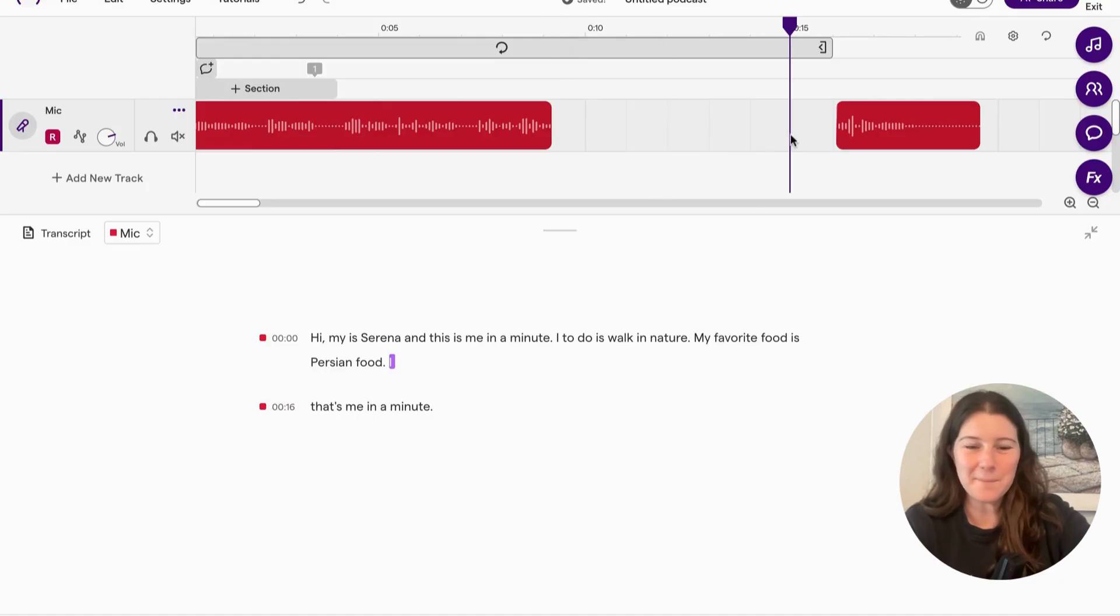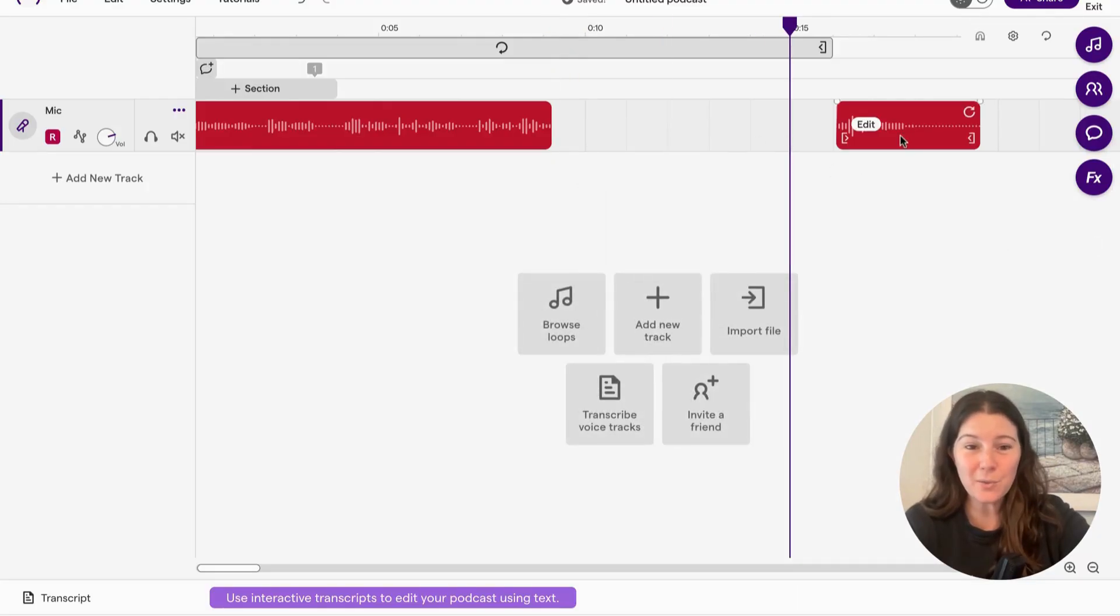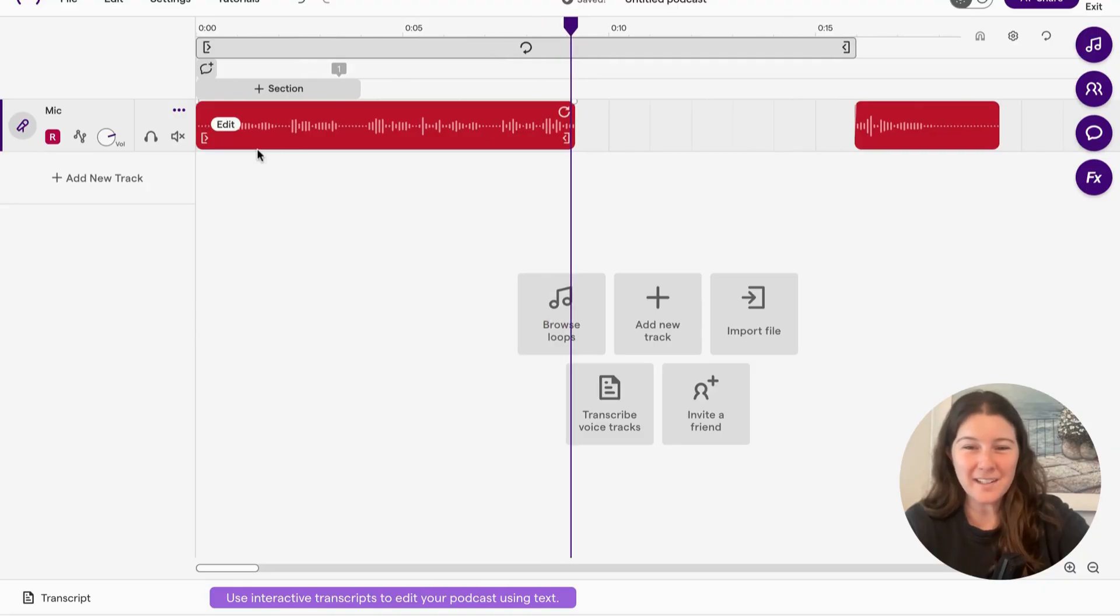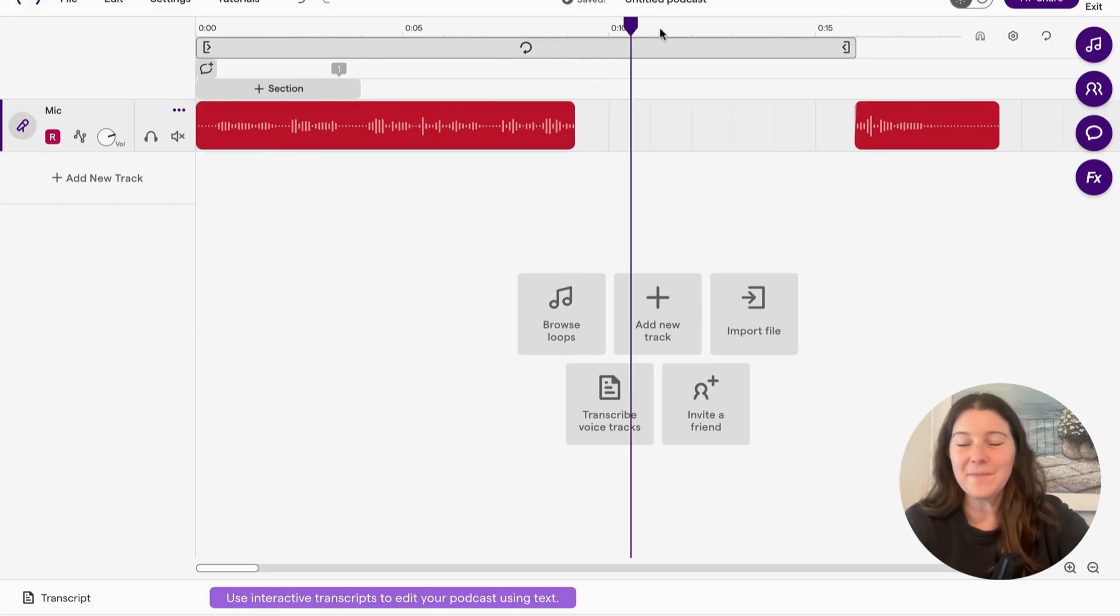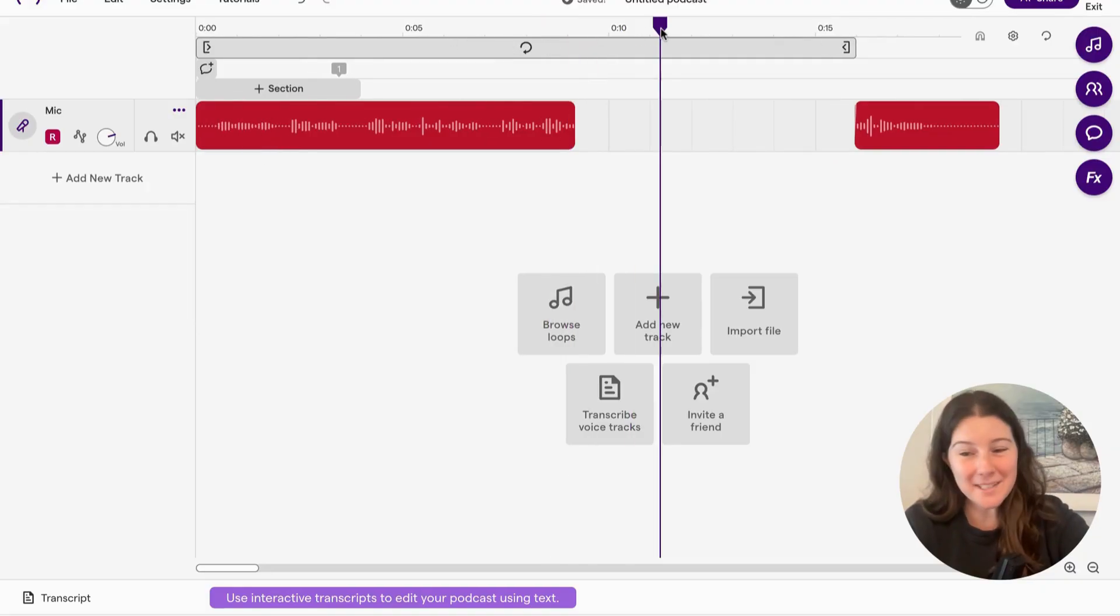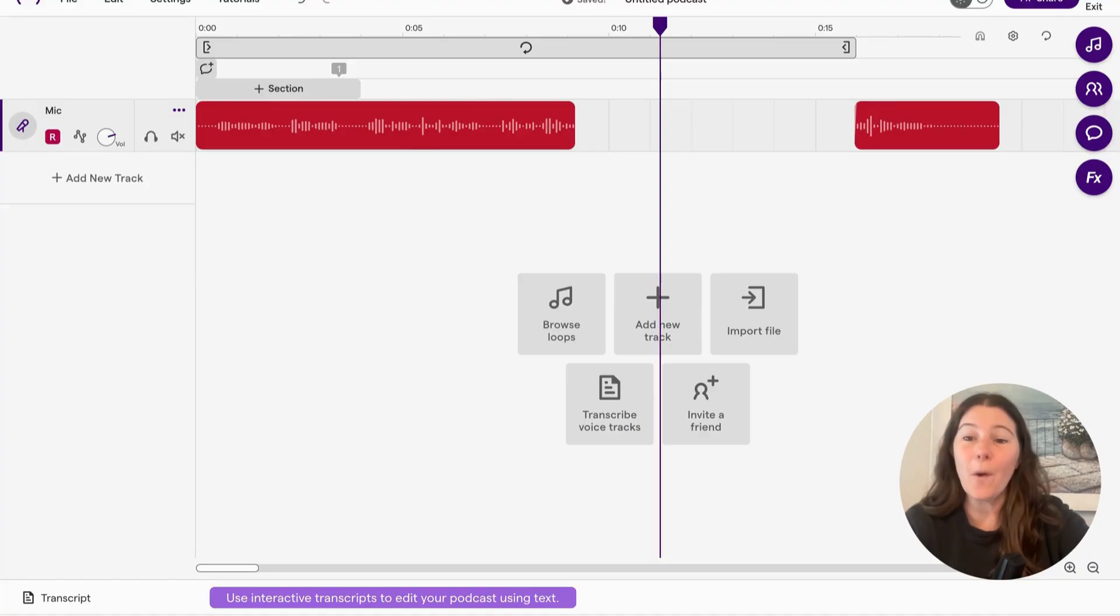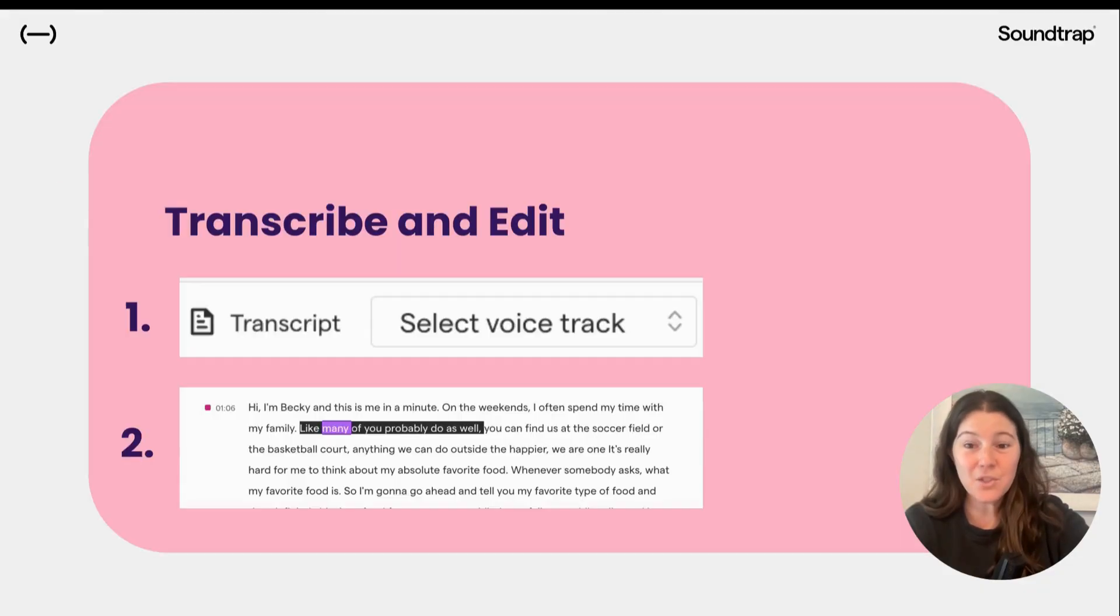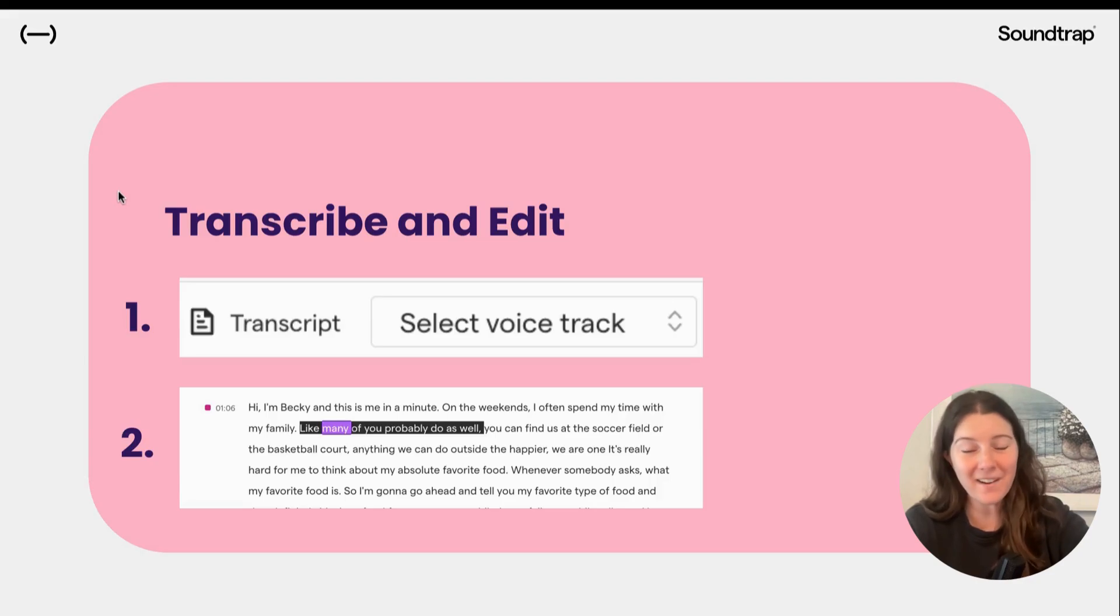So there's a lot of cool things you can do with editing. It helps you kind of clear up what you want to say if you make any mistakes. So now that you know how to edit, I want to give you time to transcribe and edit your podcast.